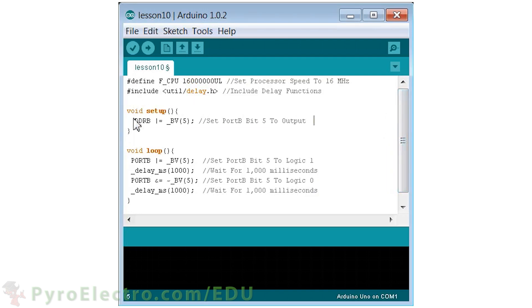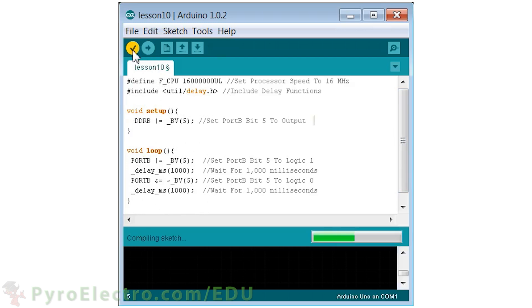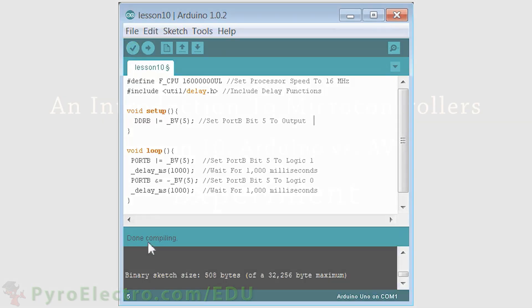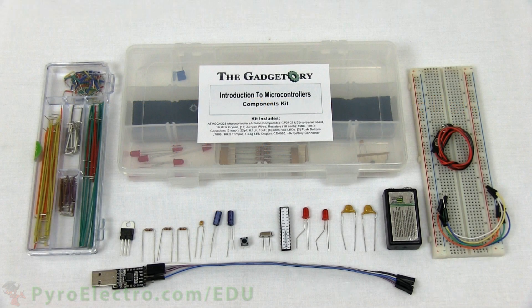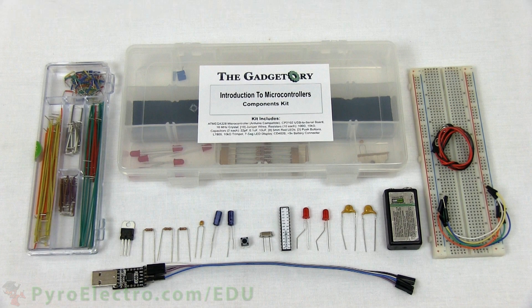This seemingly cryptic code will create the exact same LED flashing effect as our original program. But simply by looking at it, you can see how unfriendly the code looks to any beginner. Let's give these programs a test in the experiment to make sure they perform as promised.